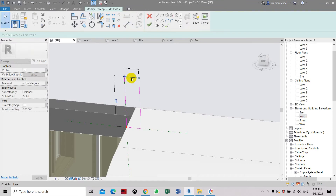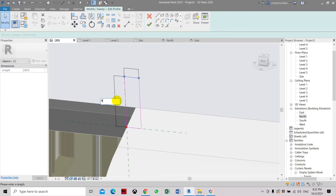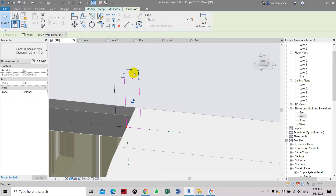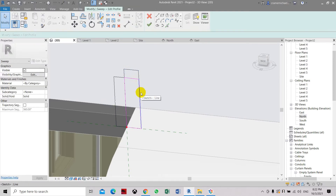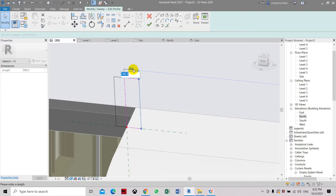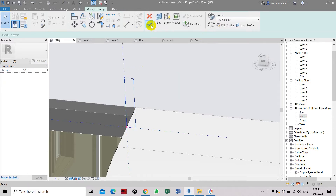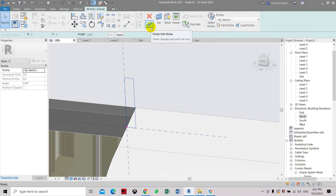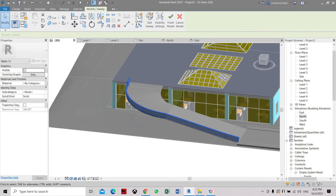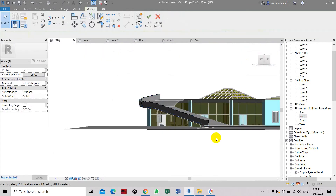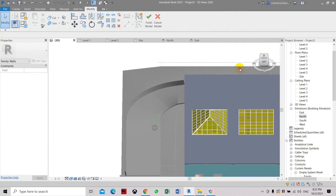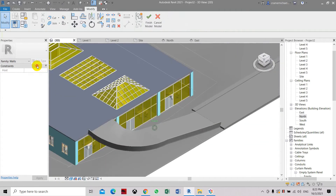Click escape, then click the top part and set it as 500. Select the other edge and select the dimension — let's set it as 100 for the thickness of the concrete barrier. Click enter, then click finish edit mode. Your ramp barrier has now been swept into the side of the wall.